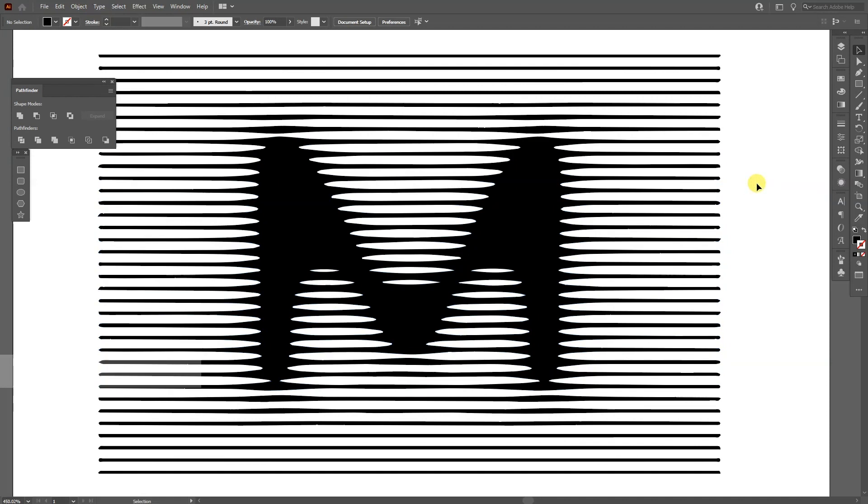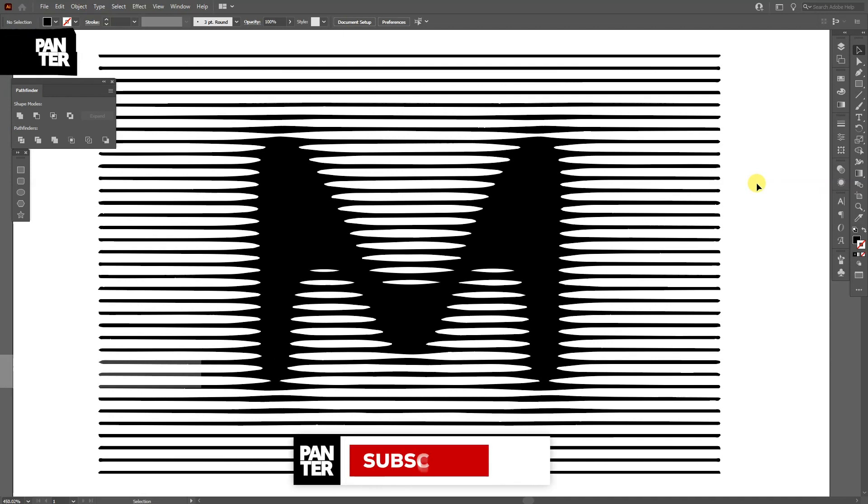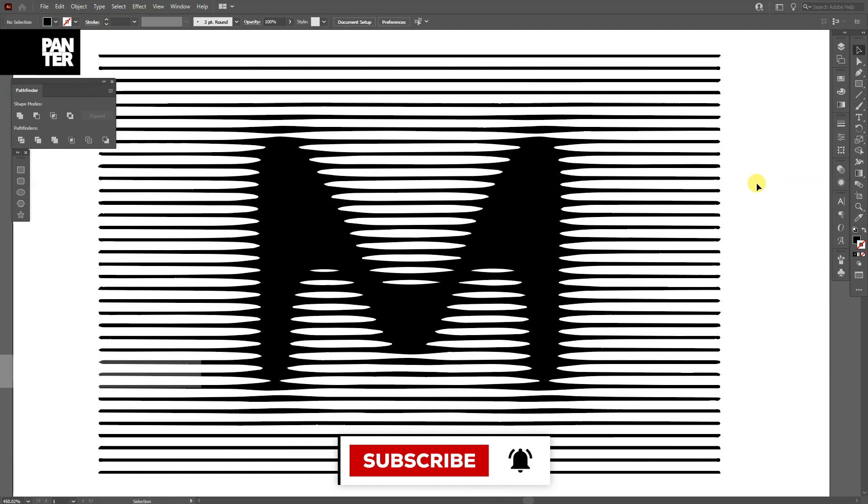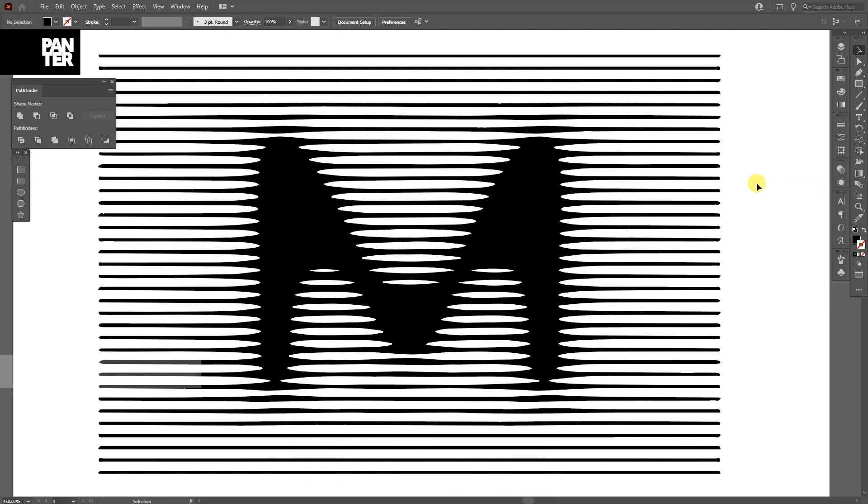Thanks for watching. If you're new on the channel, don't forget to subscribe and hit the notification bell so you get notified with daily updates and also check out the rest of the videos at the end. Have a good one, bye bye.